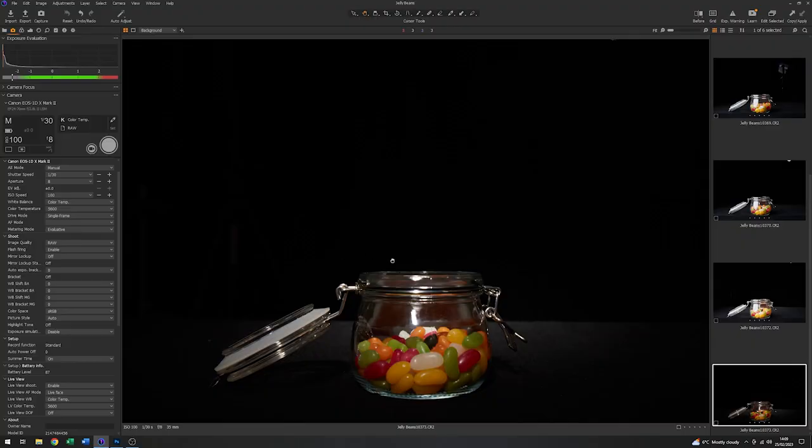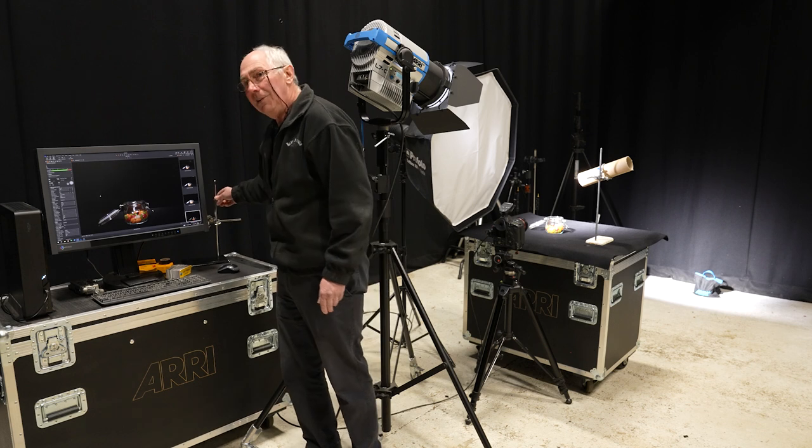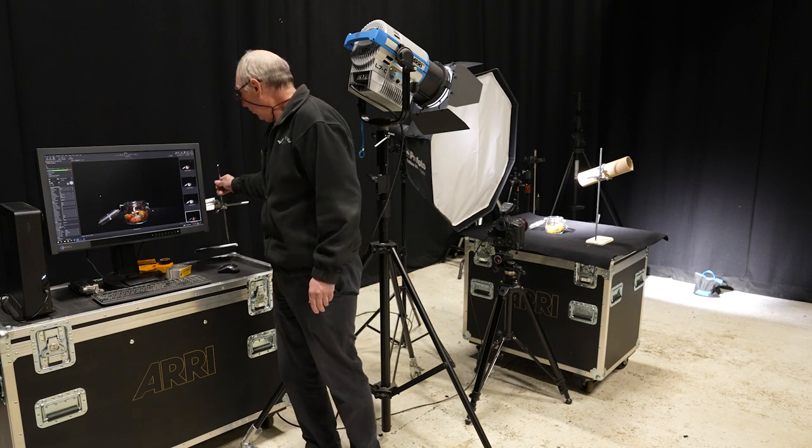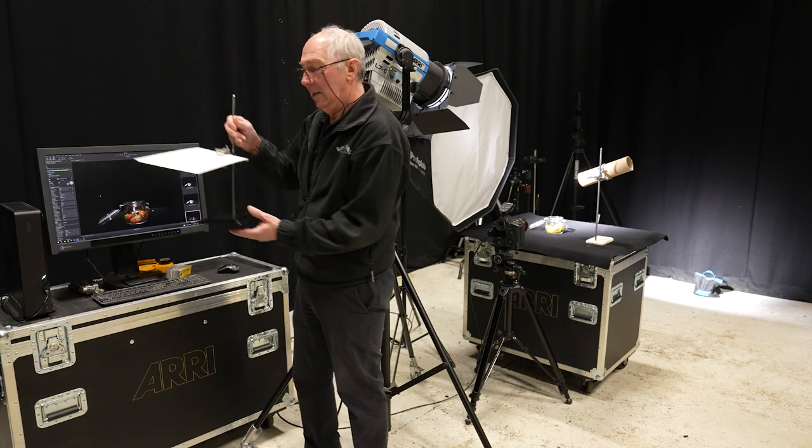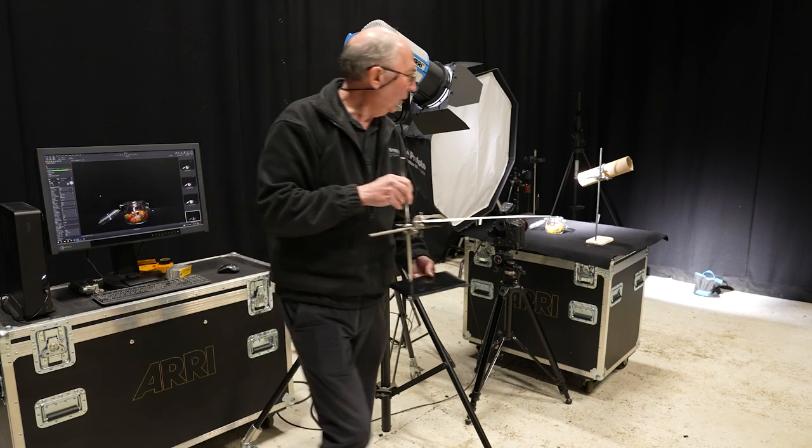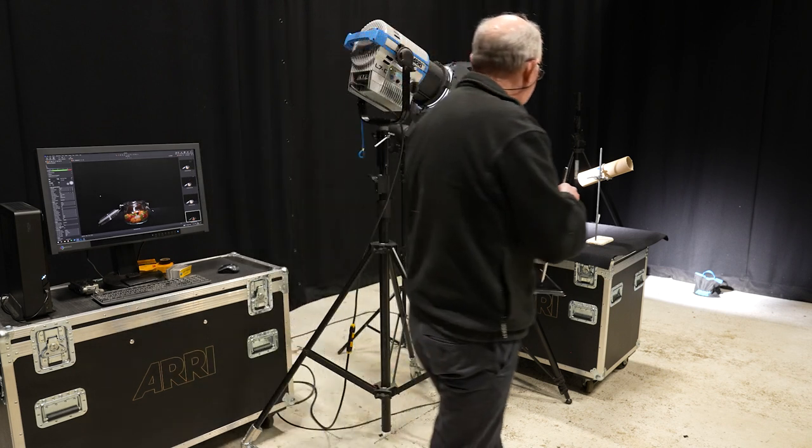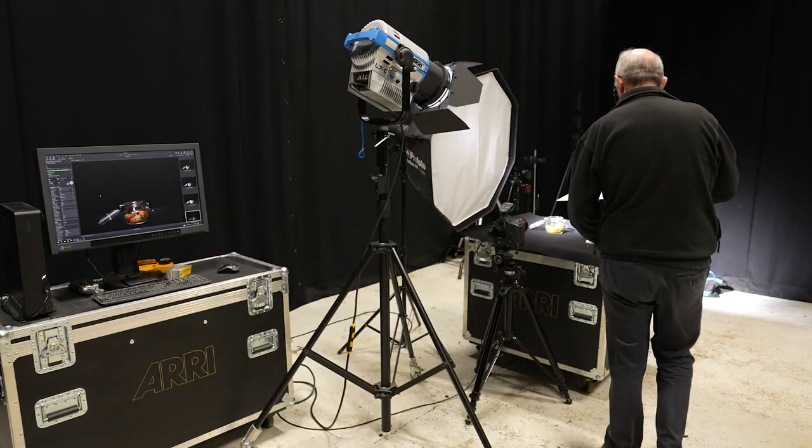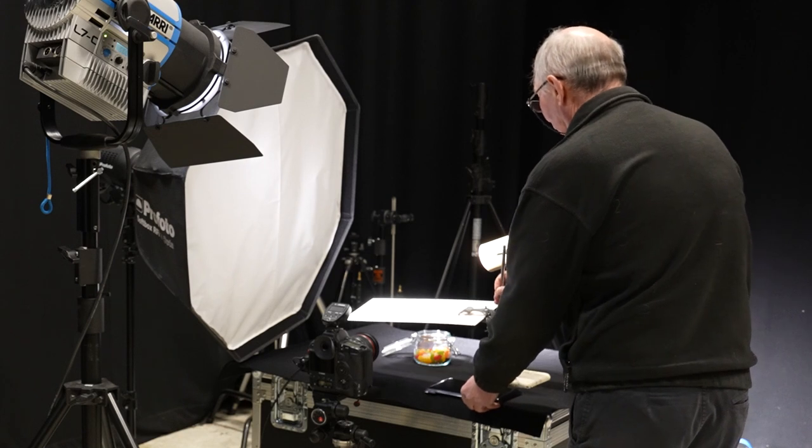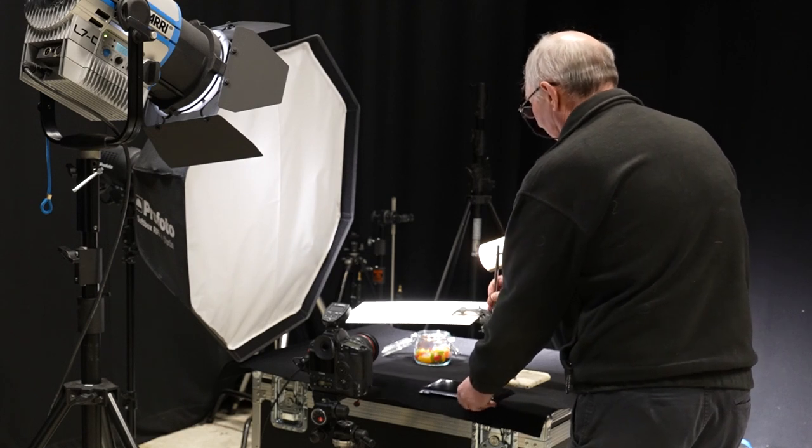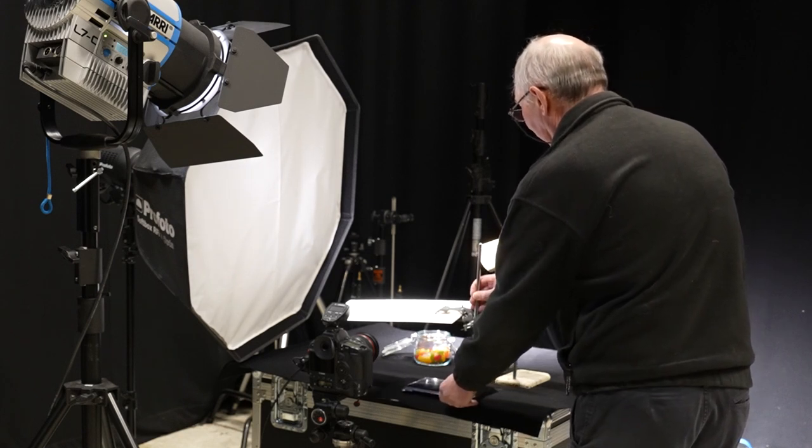You can see in this that we're getting a highlight which is running down the middle of the jar here. I'd like to get rid of that. So what I'm going to do is just use this flag again on a retort stand. I'm just going to place this so that it just stops the light hitting the front of the jar.